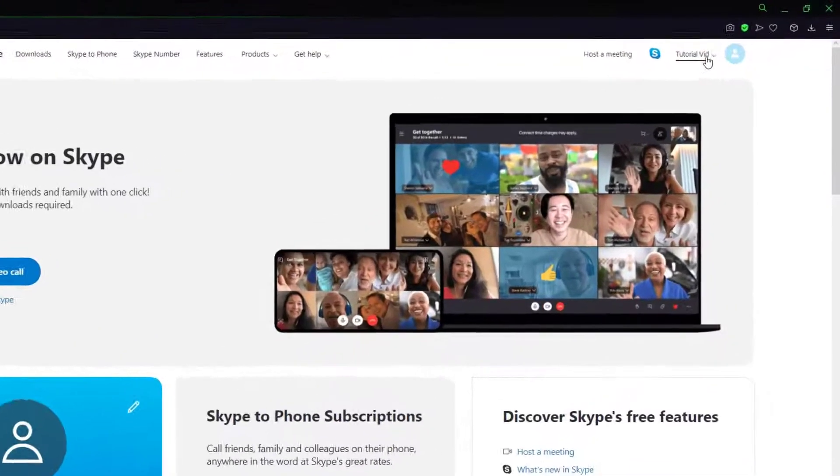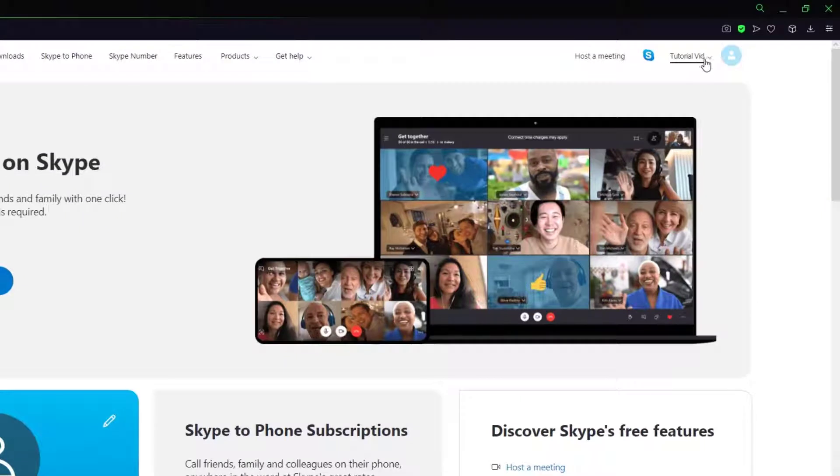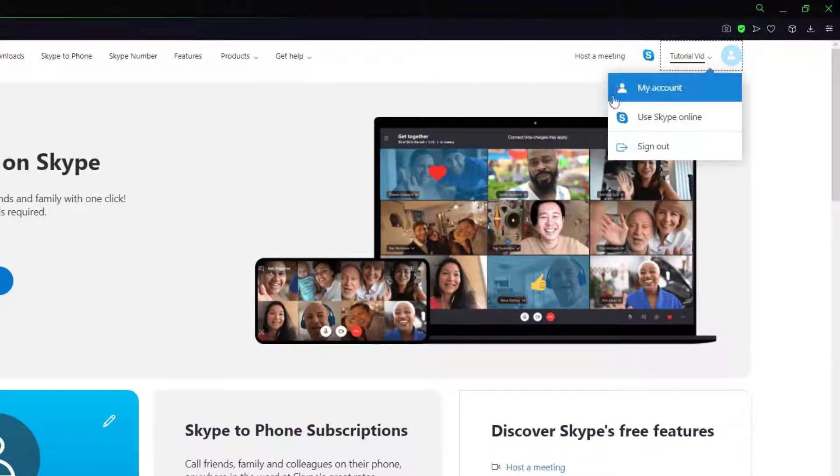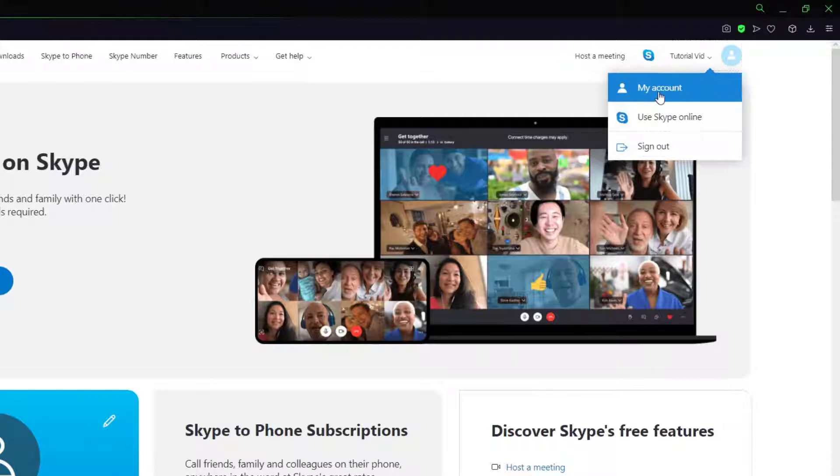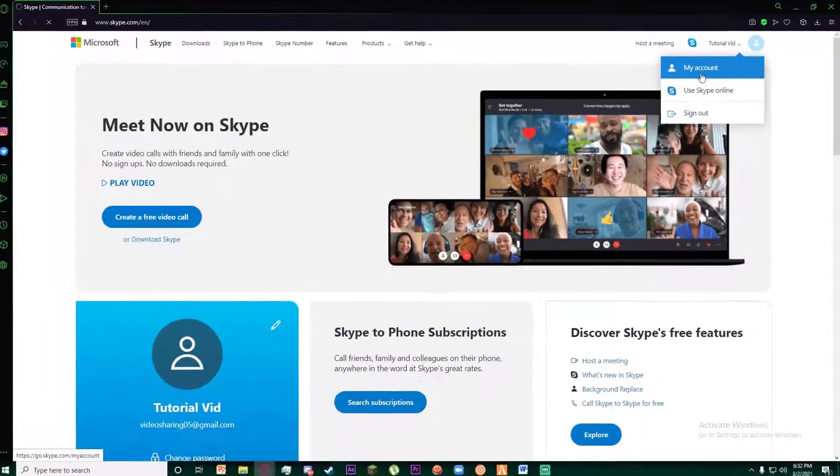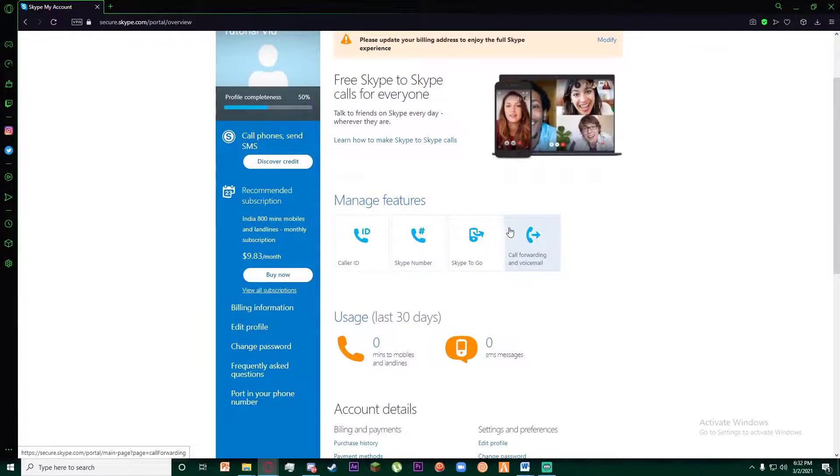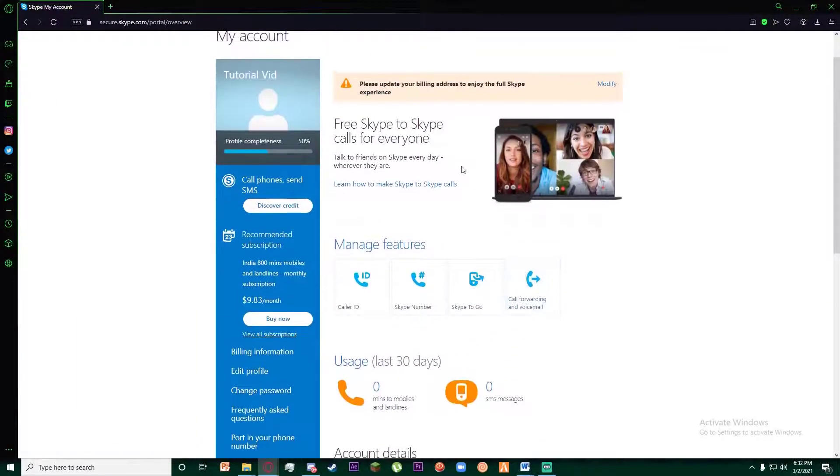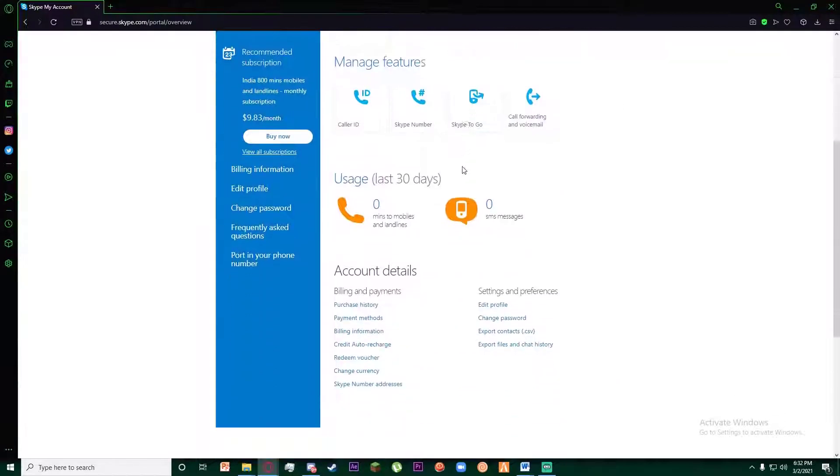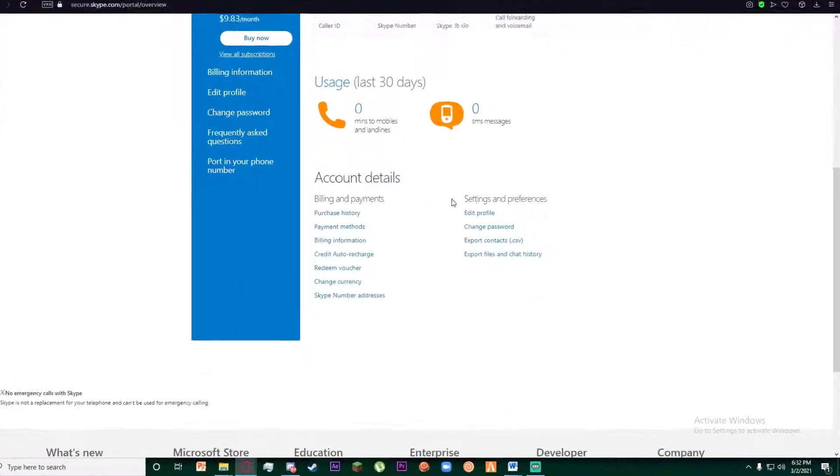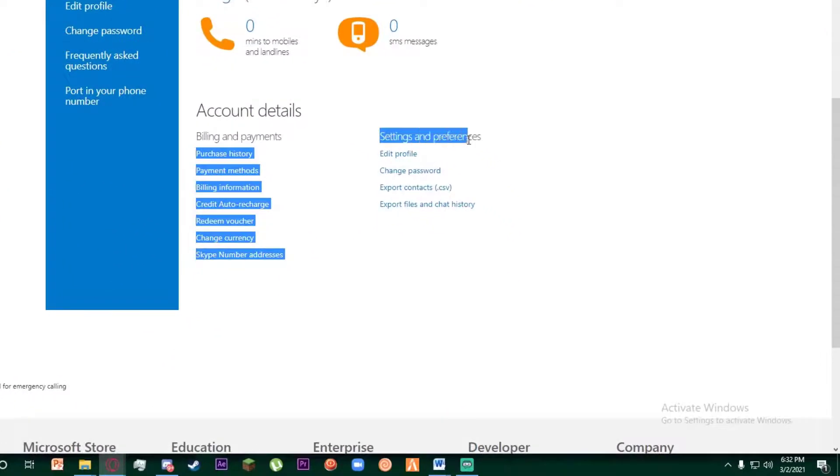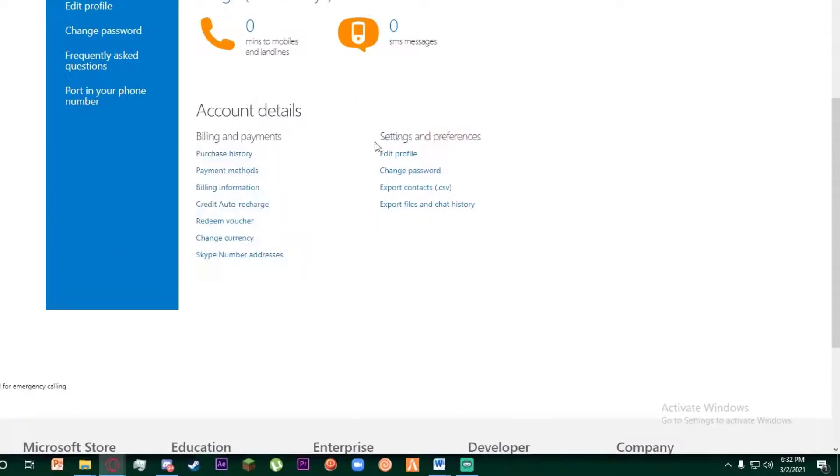On the top right of the screen, click on your name or your icon and click on My Account. Once you have done that, scroll down a little bit and you will see a Settings and Preferences category where there is Edit Profile, Change Password, Export Contacts, and Export Files.